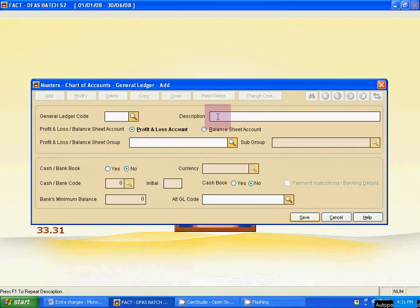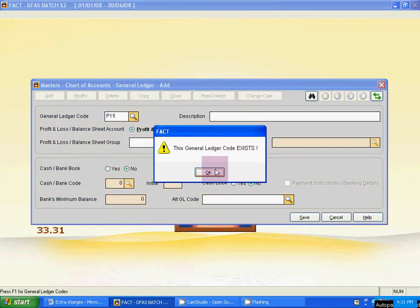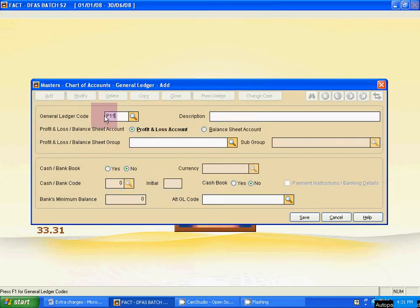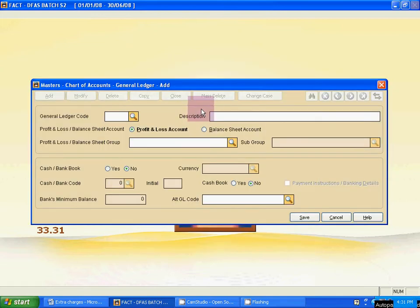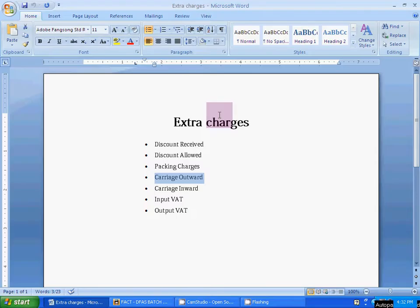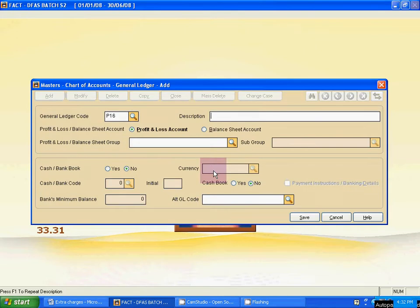P15 is already used, so the new number for General Ledger code is P16. The name is Carriage Outward — type the name and save it. Now P17 is Carriage Inward — save it.